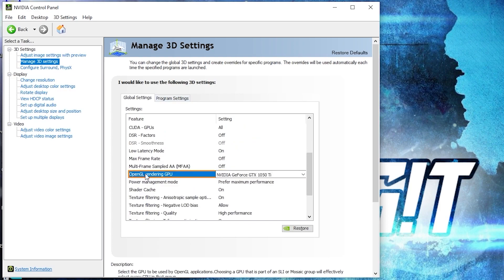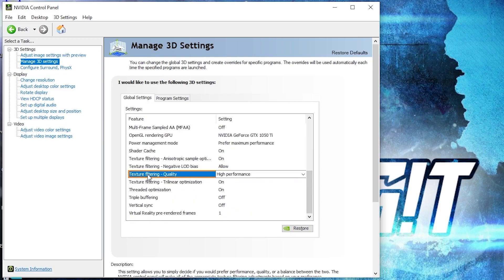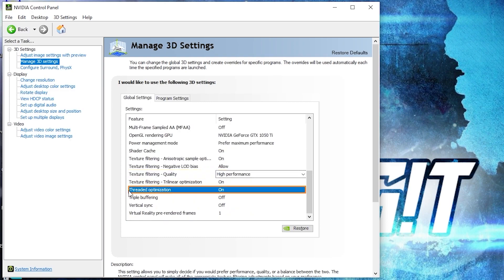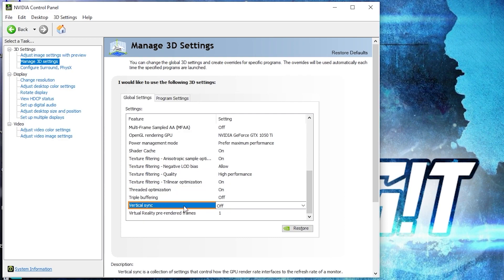OpenGL rendering GPU, select your video card. Power management mode, select prefer maximum performance. Texture filtering quality, select high performance. Threaded optimization, select on. And vertical sync, select off. Press on apply.